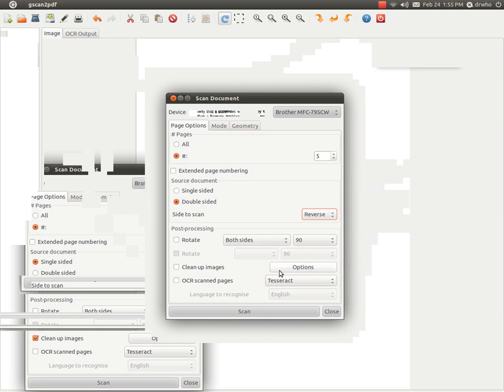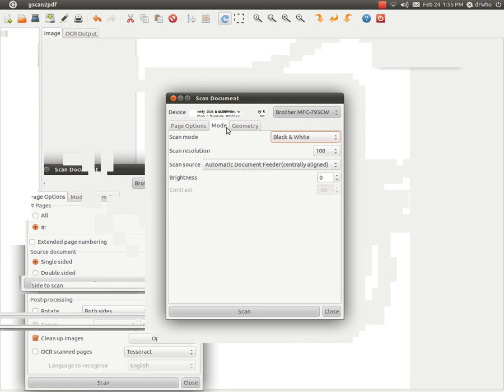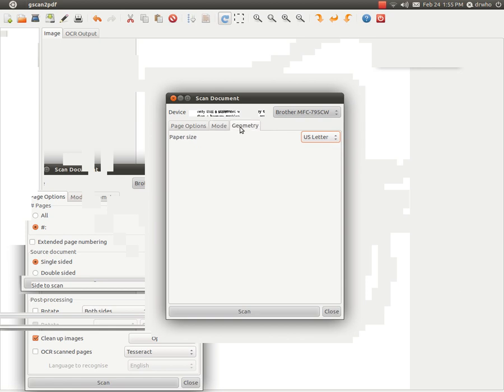The program is also able to do OCR scanned pages. It works very well. I've tried it. And there just isn't too much here that this program can't do. And I think for libraries that are in this squeeze, you don't have the volume of traffic on your copiers to warrant a great big large commercial one.